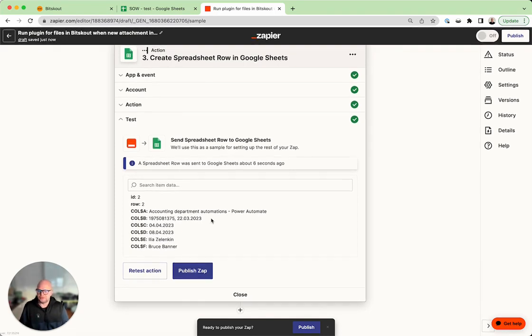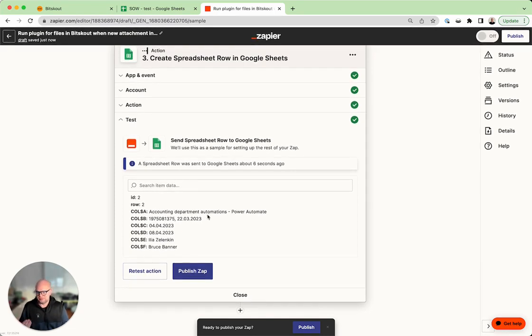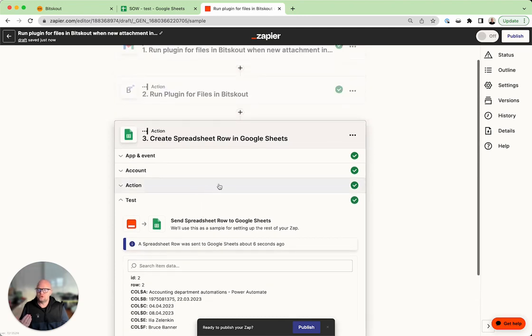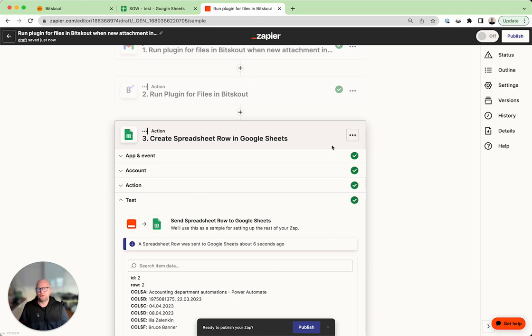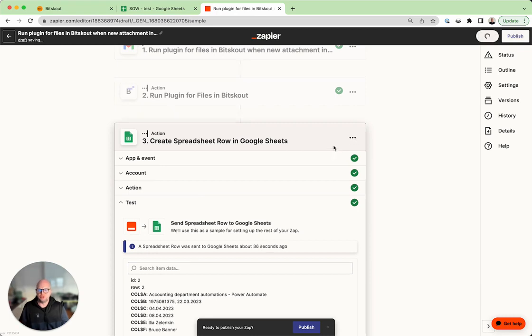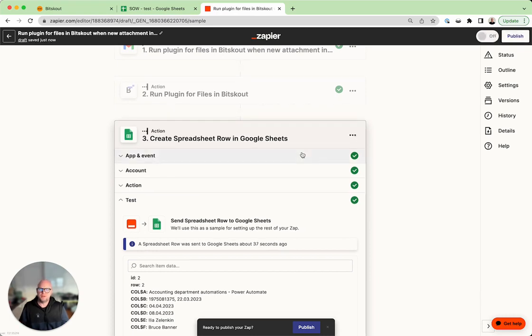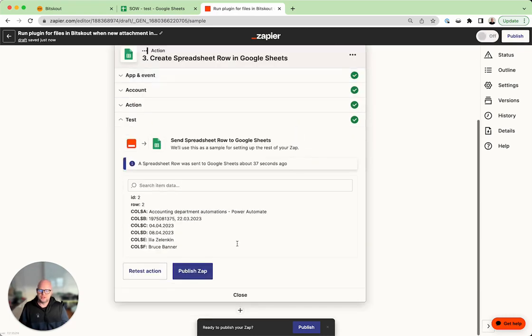But if you have your own template and everybody sends you this template, in practically five minutes you can set up automatic data extraction not only to Google Sheets of course but to any application you are using. Thanks a lot for your time and I hope this was useful.